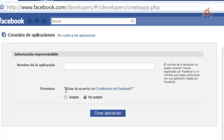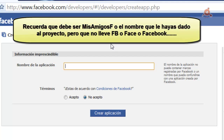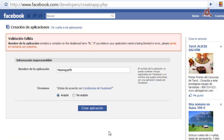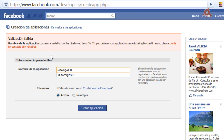A configuration window opens. The first thing we need to do is give it a name — remember it must be exactly the same as the project name, in this case MisAmigos F. Accept the Facebook terms and click create application. However, Facebook also does not allow 'FB' in the name, as we see here — so we have no choice but to modify our project name.